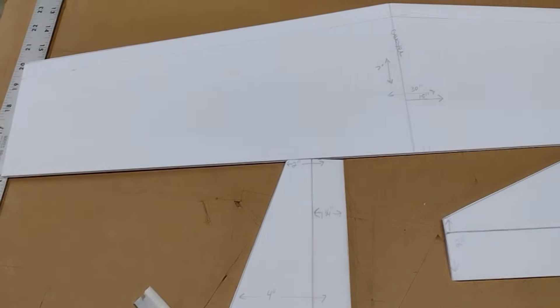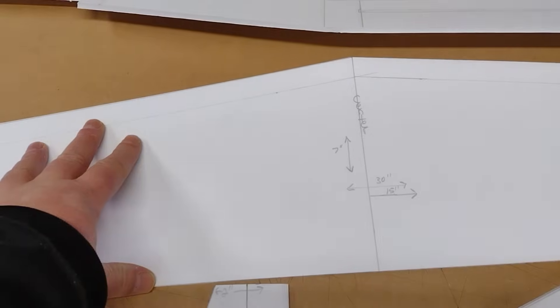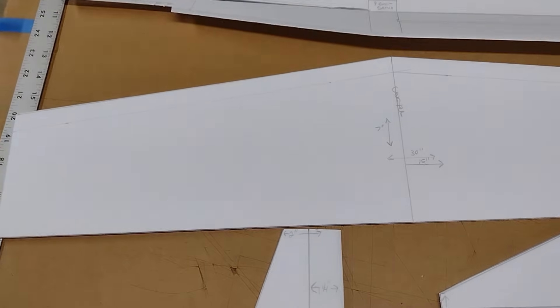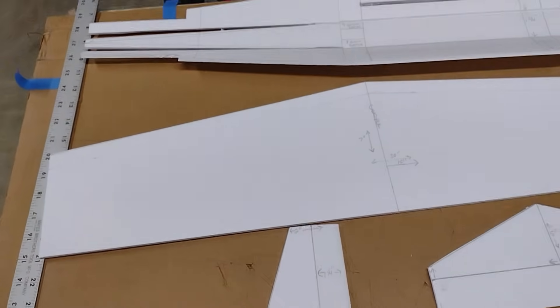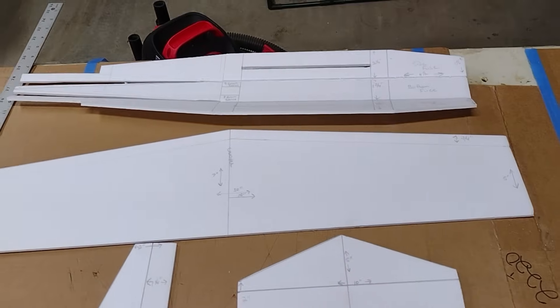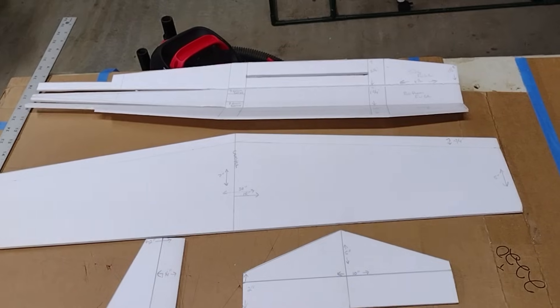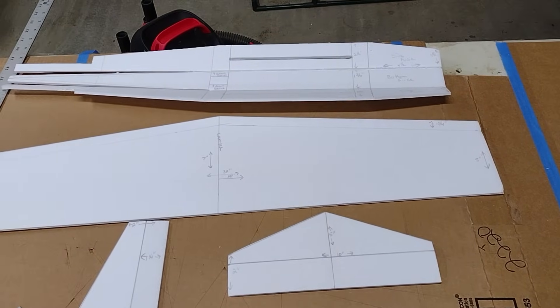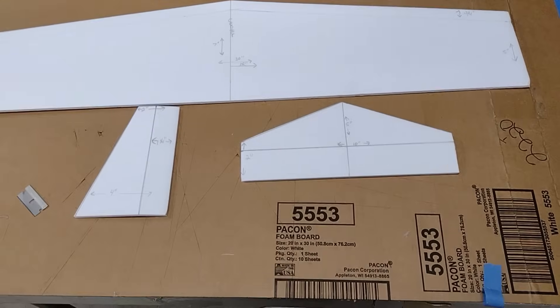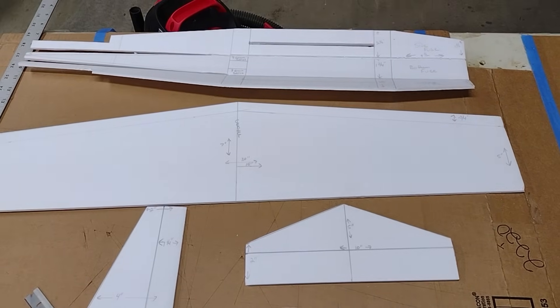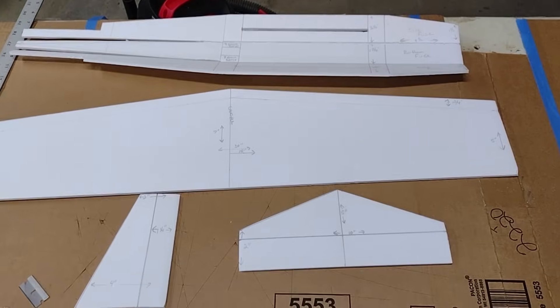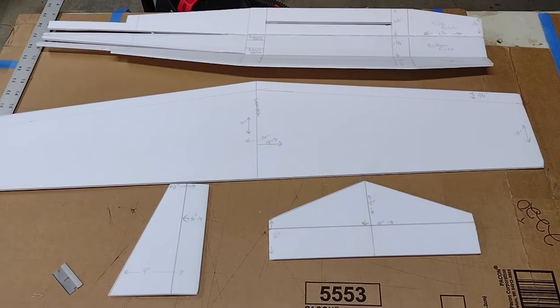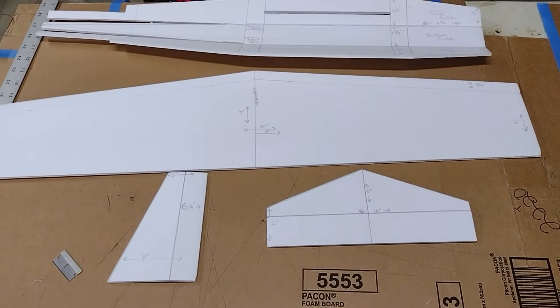But everything else is cut out. Don't hinge or bevel your ailerons yet because you're going to stick the wing through the fuselage once the fuselage is glued together and mark where you need to cut them. But pretty simple to cut out and now I'm going to glue it together. We'll see what it looks like here in a few.